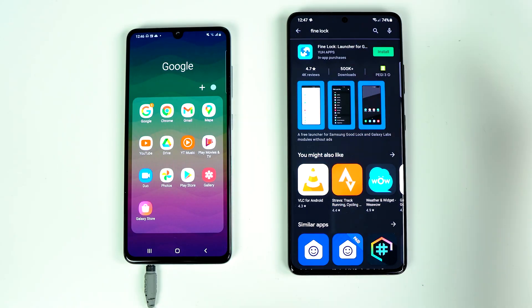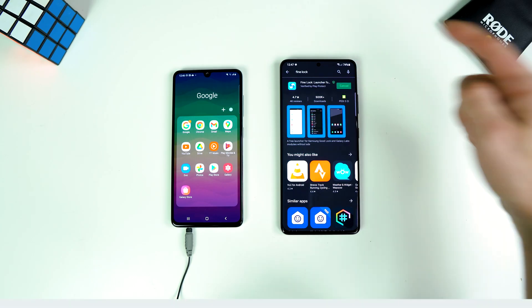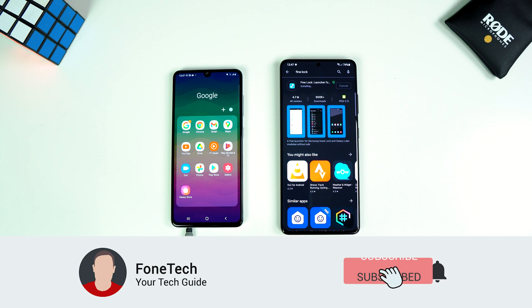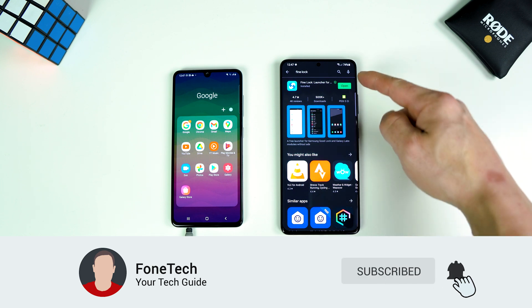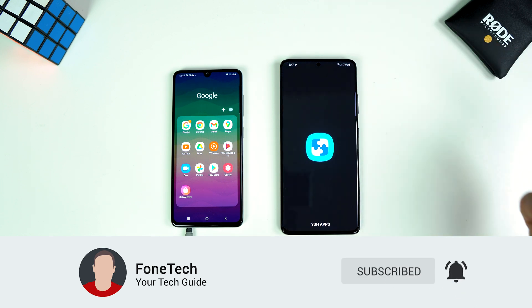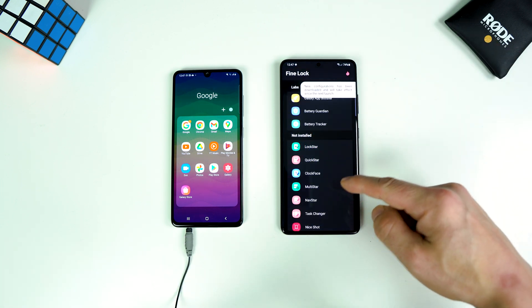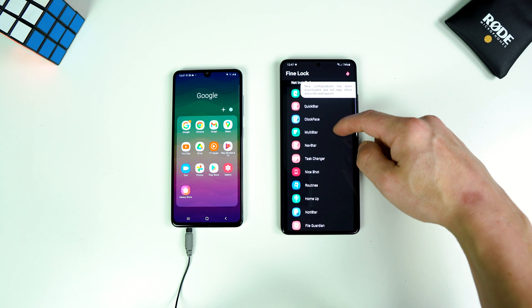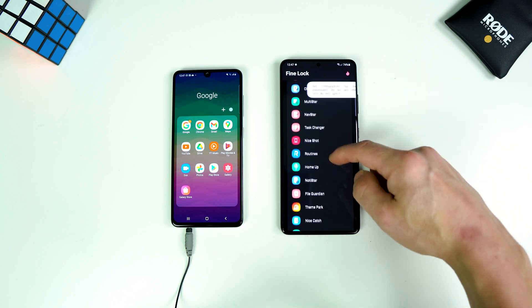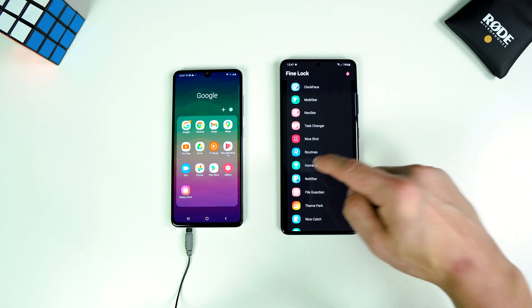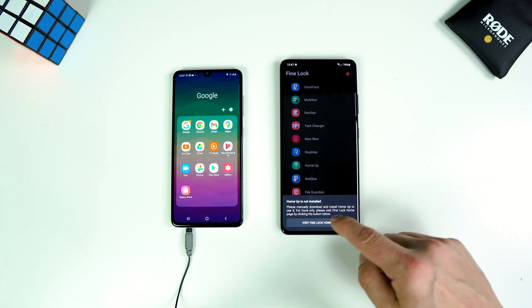This is the app. Tap on install. Open the app. Now scroll down and search for home app — right here. Tap on this.